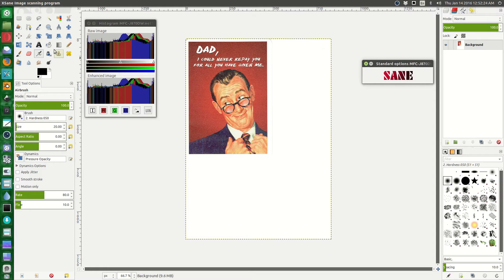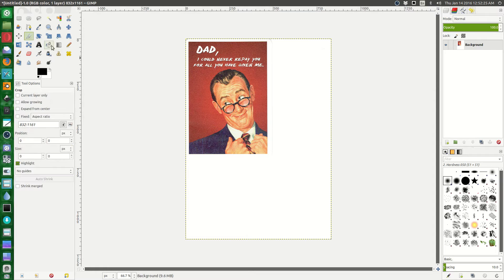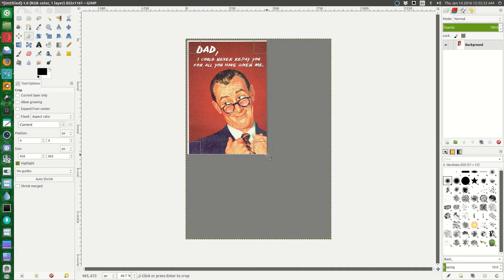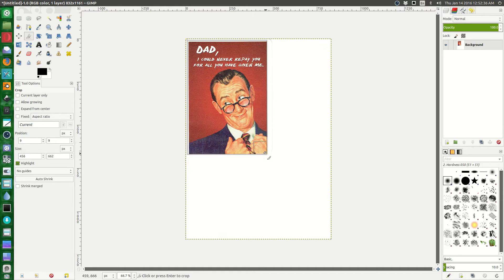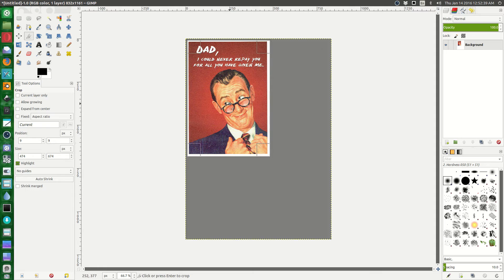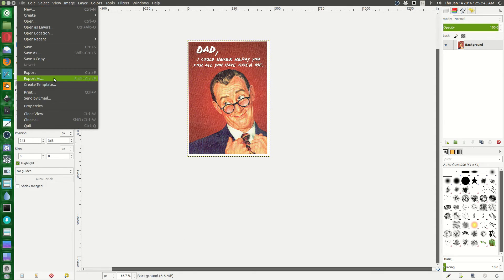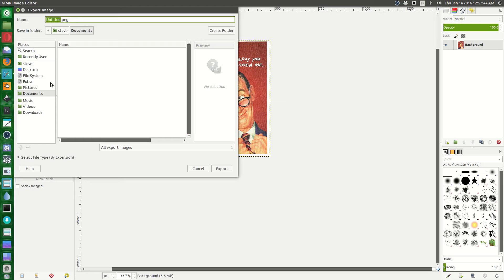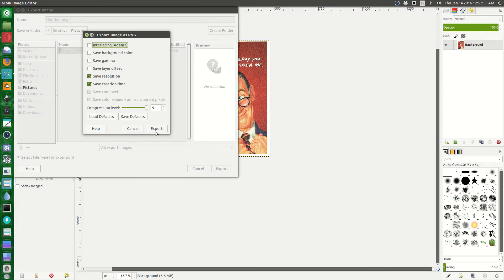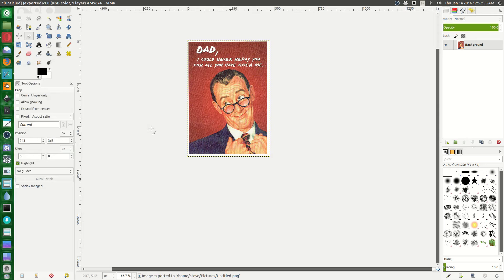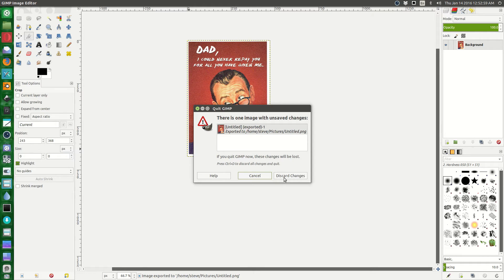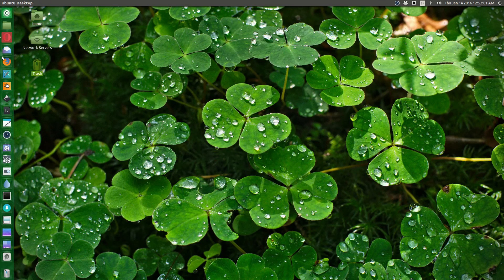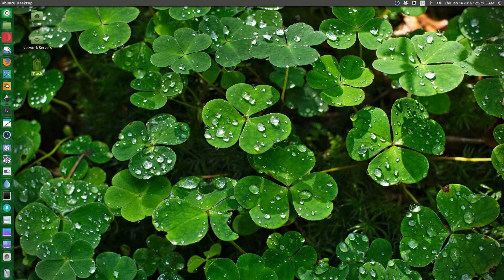I'll crop this one. This is easier for me. Oops. There it is. We can export it as something else. And again, just say pictures and untitled PNG is fine. Export it, and then discard the changes in the GIMP because you just saved the image. You don't need to do it anymore.